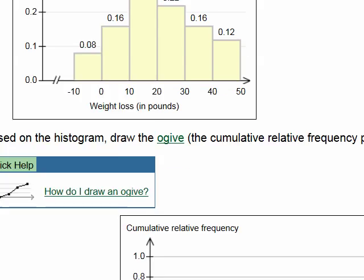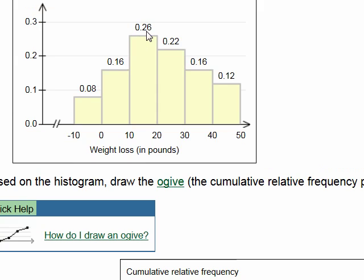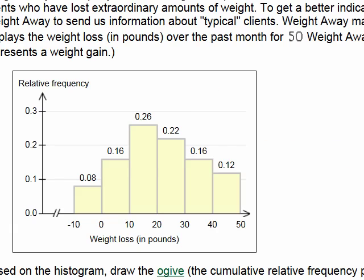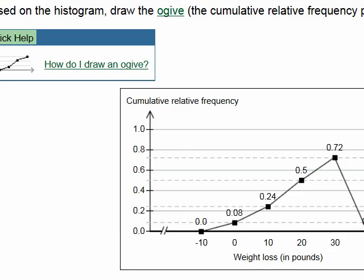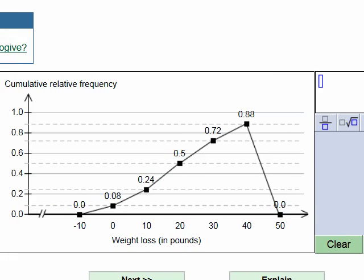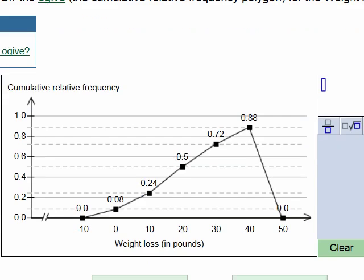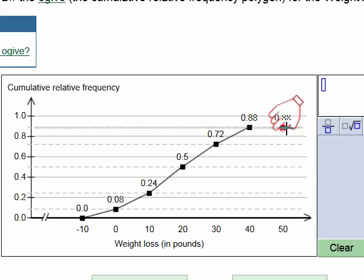Adding the first three relative frequencies: 0.24 plus 0.26 equals 0.50. Then 0.50 plus 0.22 gives 0.72. I type in 0.72 and drag up to that value. Next, 0.72 plus 0.16 gives 0.88. And finally, 0.88 plus 0.12 equals 1.0 — right on track, since the cumulative relative frequency must always end at 1.0.